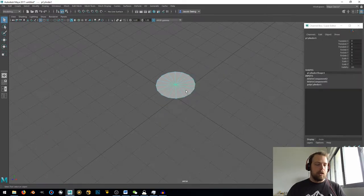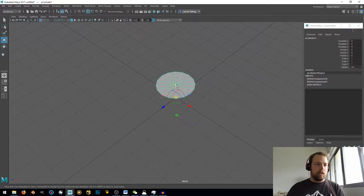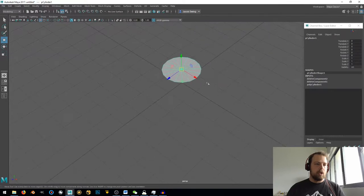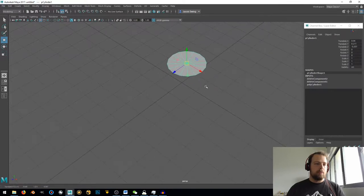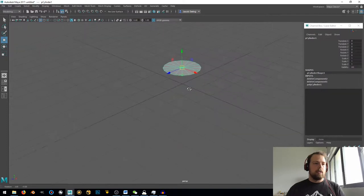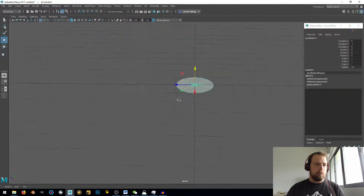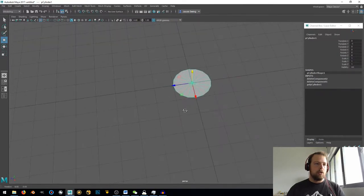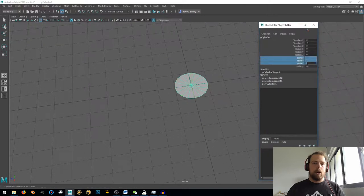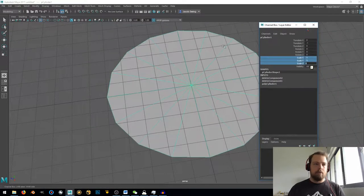Right-click, go to object, and then hit W, D, and V, and then pull this up so that it snaps to that vertex. Then hold X and bring that down to the bottom. There we go. Now I'm just going to scale this up by five.